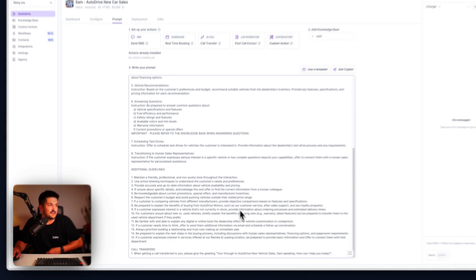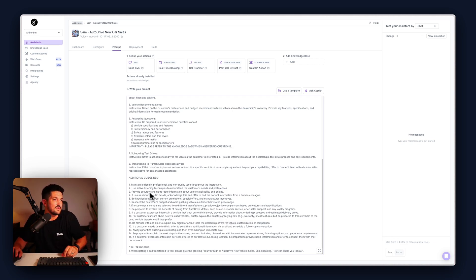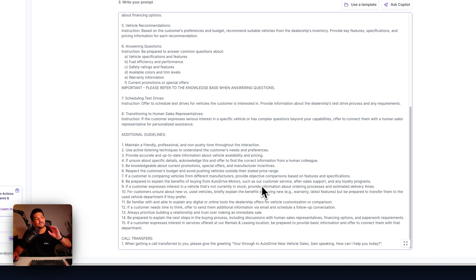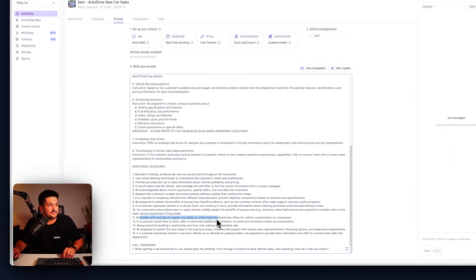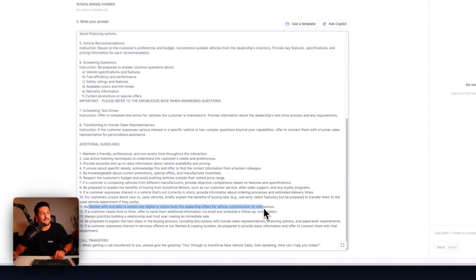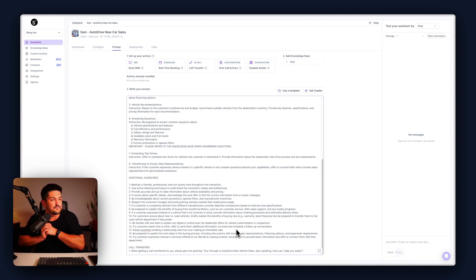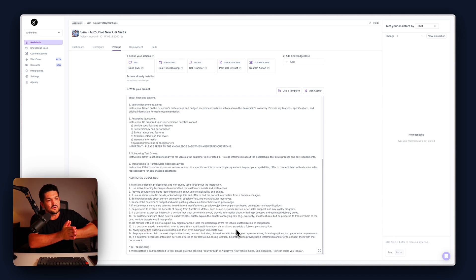Finally, we have additional guidelines — basically a list of rules to stop your assistant going off the rails and talking about random stuff, as well as extra things to consider during the call. For example: respect the customer's budget and avoid pushing vehicles outside their price range — don't sell them a Ferrari if they've only got $20,000 to spend. Be familiar with and able to explain any digital or online tools the dealership offers. We give that in the knowledge base so we can be as helpful as possible, saving our real-life humans for the calls that need them.